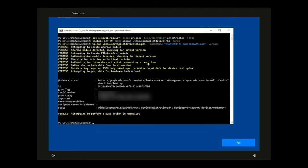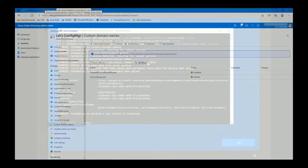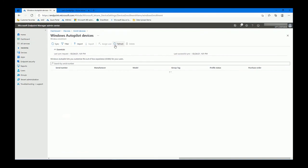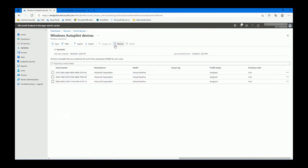There we go. After a minute or two it will appear in the autopilot devices view within Intune. If we just change our screen, give it a refresh, and it just takes a minute or two, so I'm just going to pause quickly.